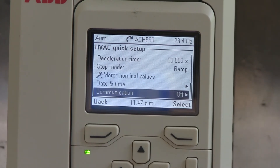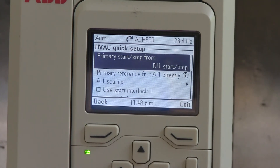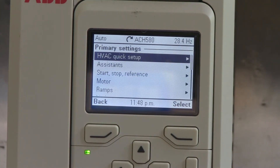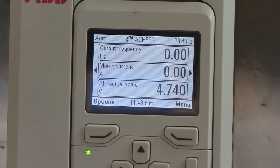This is where you can adjust your communication for BACnet, N2, FLN — things like that — all embedded on the drive standard, so you can run those protocols on this drive. This is where you would change that information. Then we're back to the beginning. Back out of that, back out, and we're done. We're ready to go. That's it.